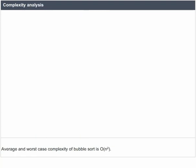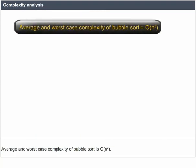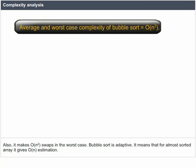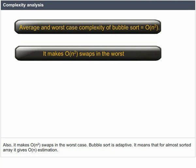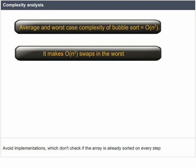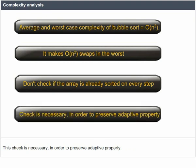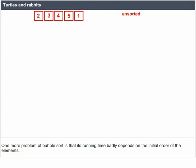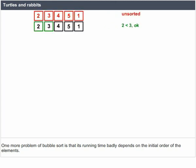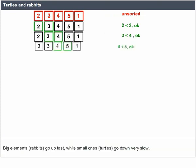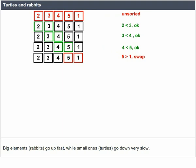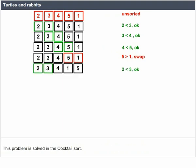The average and worst case complexity of Bubble Sort is O(n²), and it makes O(n²) swaps in the worst case. Bubble Sort is adaptive — for an almost sorted array it gives O(n) estimation. Avoid implementations which don't check if the array is already sorted on every step, as this check is necessary to preserve the adaptive property. One more problem of Bubble Sort is that its running time badly depends on the initial order of elements. Big elements, called rabbits, go up fast, while small ones, called turtles, go down very slowly. This problem is solved in cocktail sort.